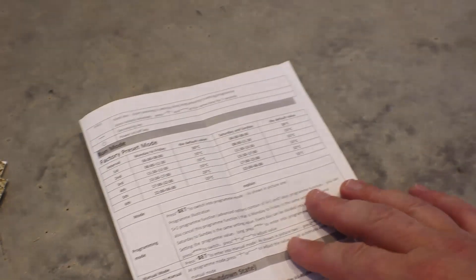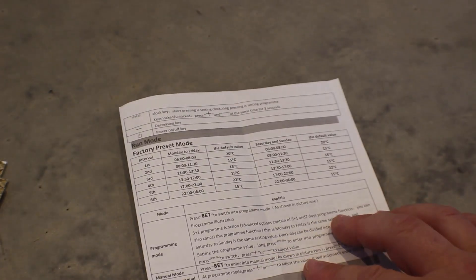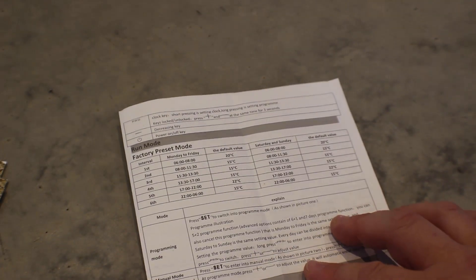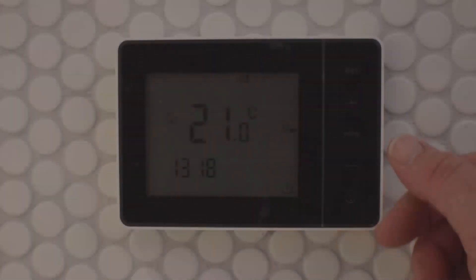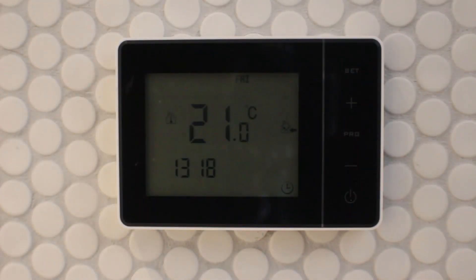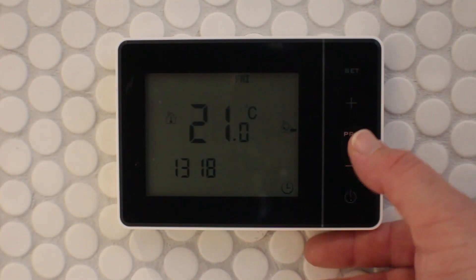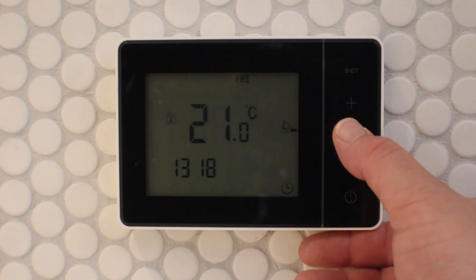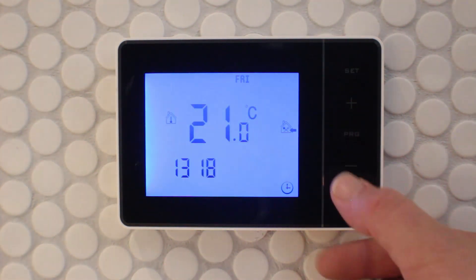The thermostat comes with a factory preset program which you can see in the provided manual. The second thing to do for programming your thermostat is to make sure the time and the day of the week is correct.